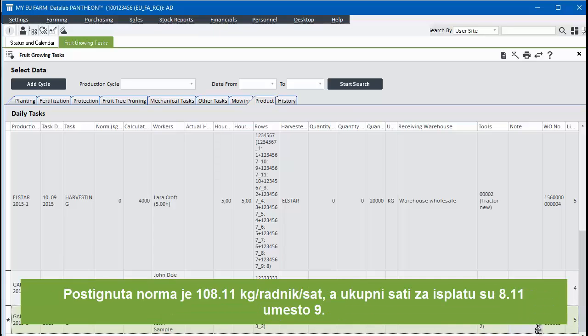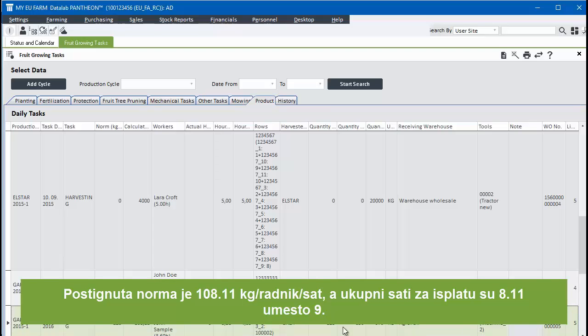The recorded hours for each worker are the basis for calculating their pay. It's quick and easy. You have recorded a whole day's harvesting work in one minute.